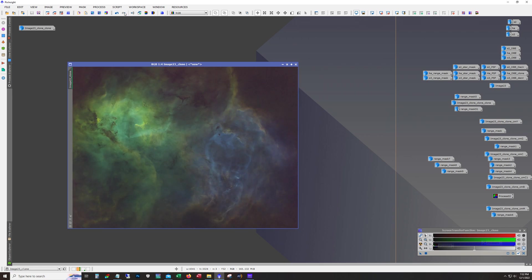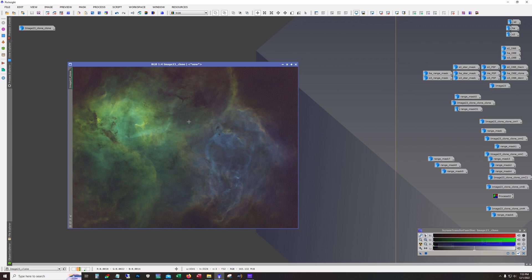And then I remove the stars. And yeah so still linear right, so I'm doing star removal now while in linear state because I find that I can control the star size and star color better by stretching that separately from the image.